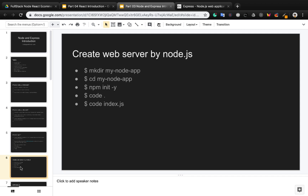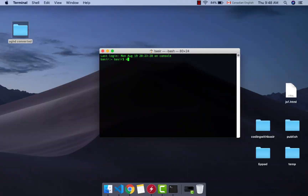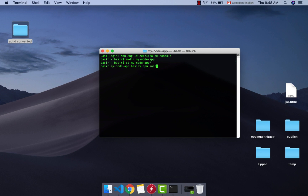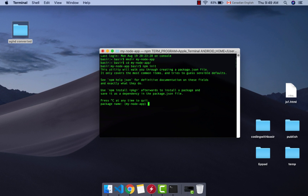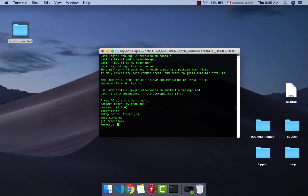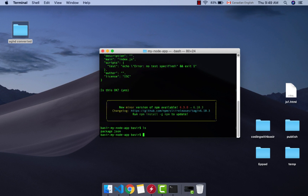Let's create a web server with Node.js. First, open your terminal and create a directory called 'my-node-app'. Go into that directory and run 'npm init' to create the package.json, which is the basic file for a Node.js application. It will ask some questions — accept the package name 'my-node-app', accept version 1.0.0, leave the description empty, and set the entry point to index.js. Press enter and you will have your package.json.